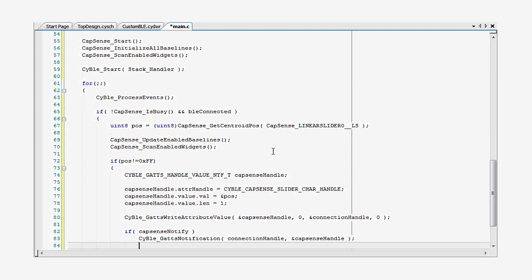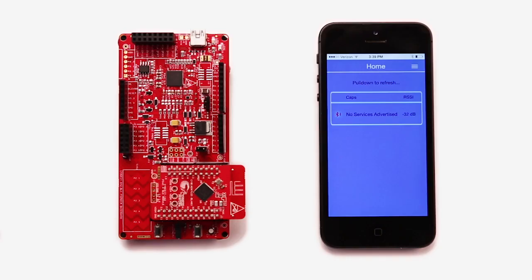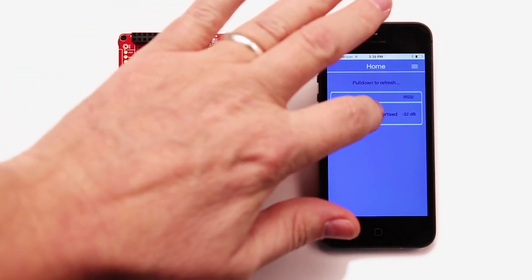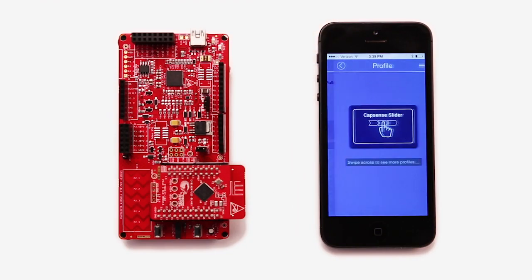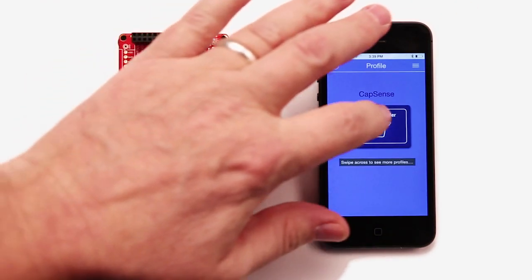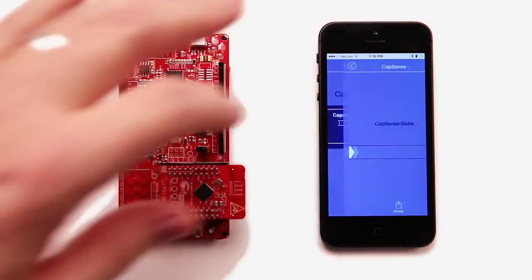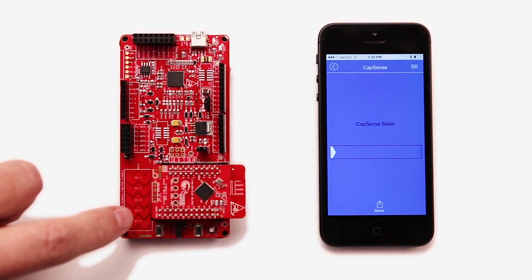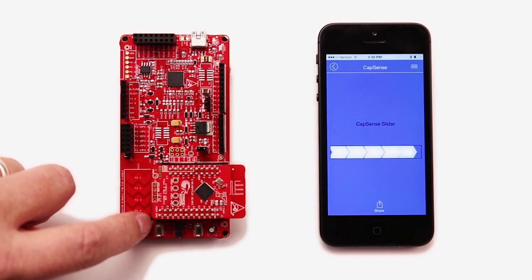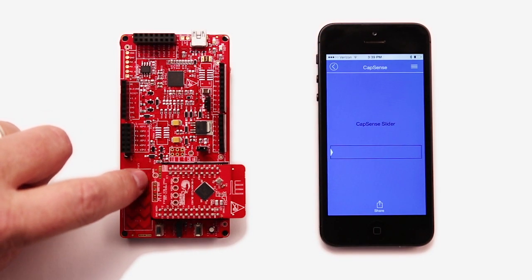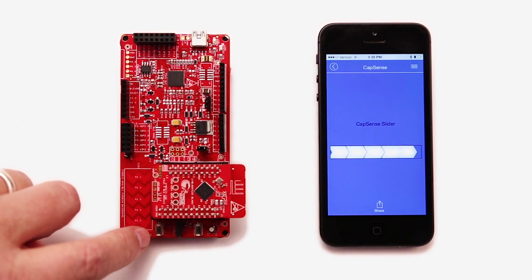If we program the device and then connect to it from CySmart, you can see that moving your finger along the slider updates the screen. That's pretty cool.